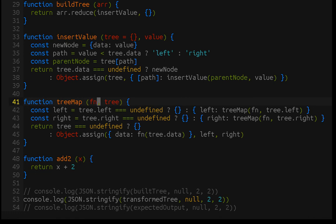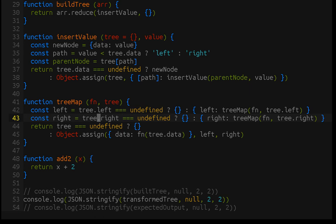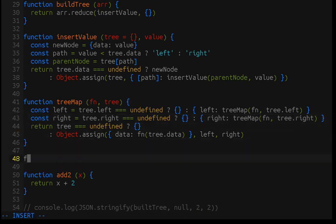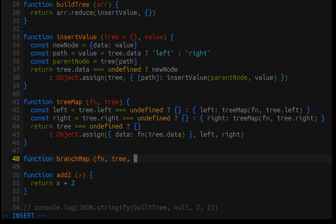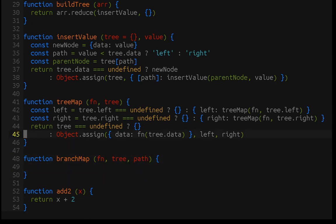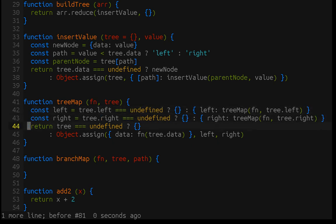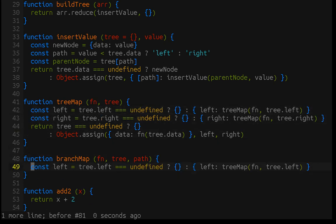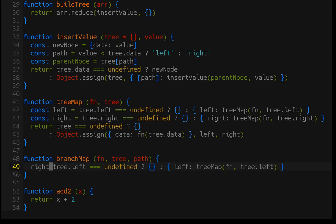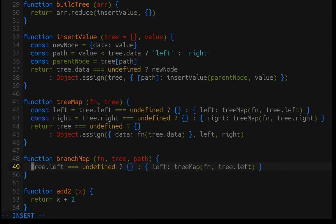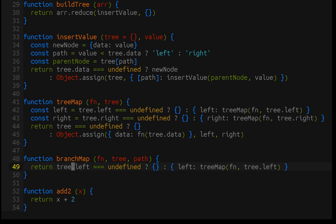Now, I mentioned that there's a lot of repetition here. We're essentially doing the same thing. In both of these lines, the only difference is the direction, the left child or the right child. So, if we break this out into a separate function, we can parameterize it. So, let's do that. We'll create a branch map, and it'll take a function, it'll take a tree, and it will take a path. And, now, if I just grab this, I can remove that, and I can just return tree, and then, instead of dot left, I can parameterize it with the path variable.